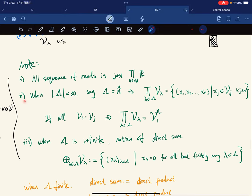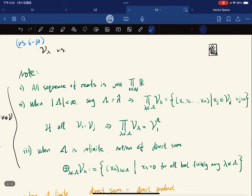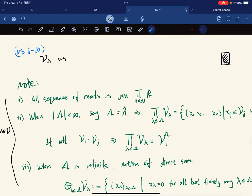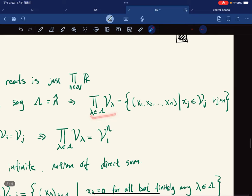Again, when the cardinality of the index set is finite, we just create a bijection. Say if λ is this set, then V_λ is just (x1, ..., xn) where each xj is in Vj.